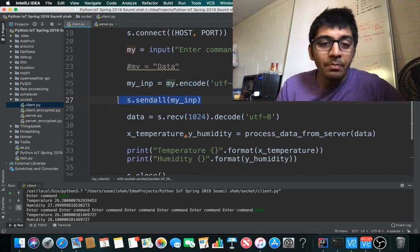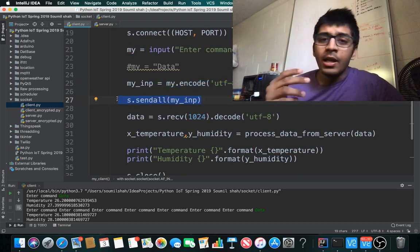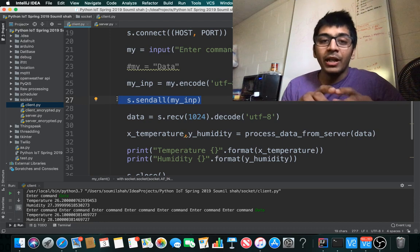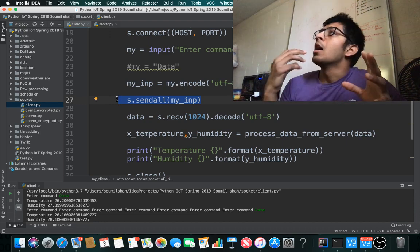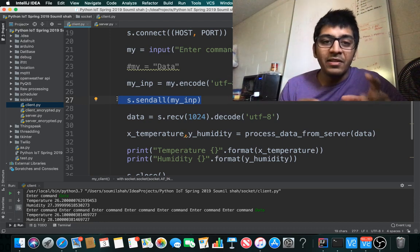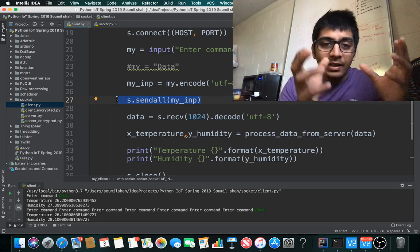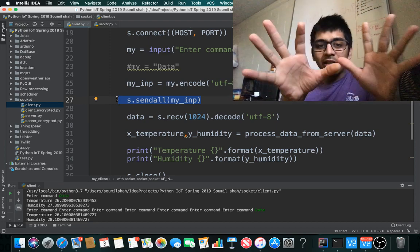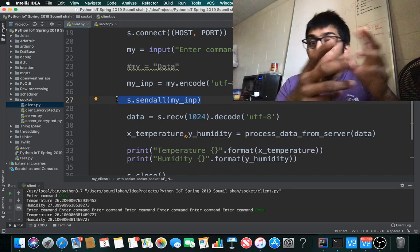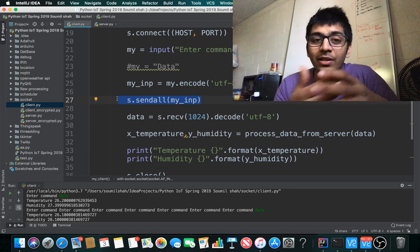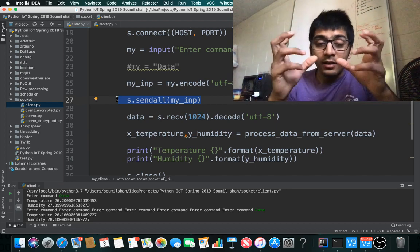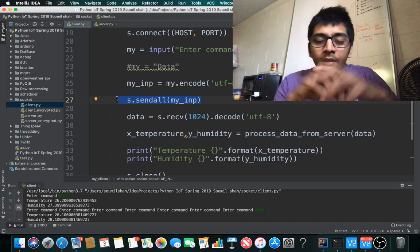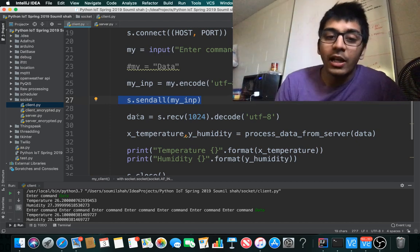s.sendall sends my command to the server. When I input a message like 'data', it encodes it and sends to the server. As I showed in the server code, if the received data is 'data', send the sensor value.